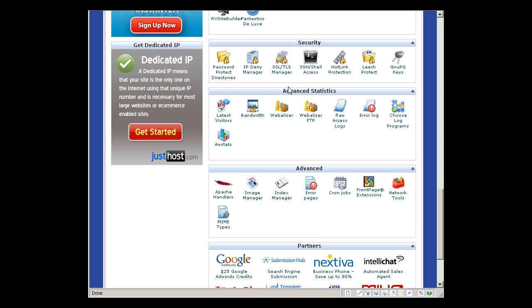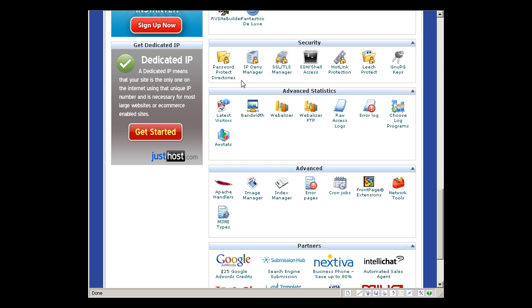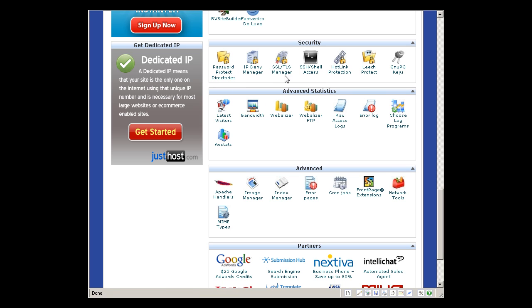On the security side, you can password protect directories. So if, for example, I want to set up justhostcolumn.com/members-only, I can set that up and people cannot get in unless they provide the correct password. You can set it up from here. IP deny manager, SSL.